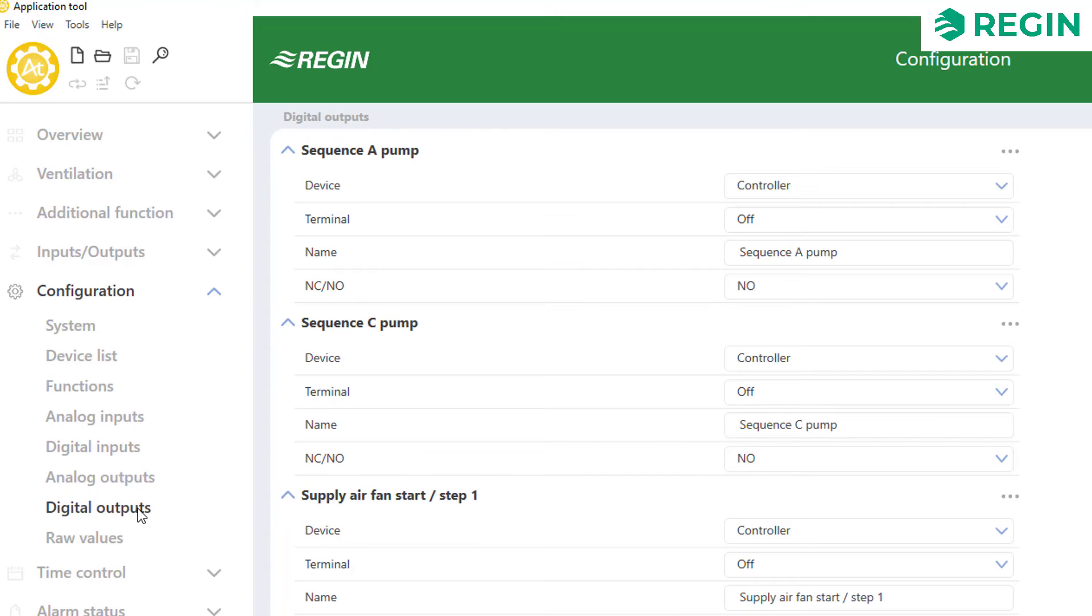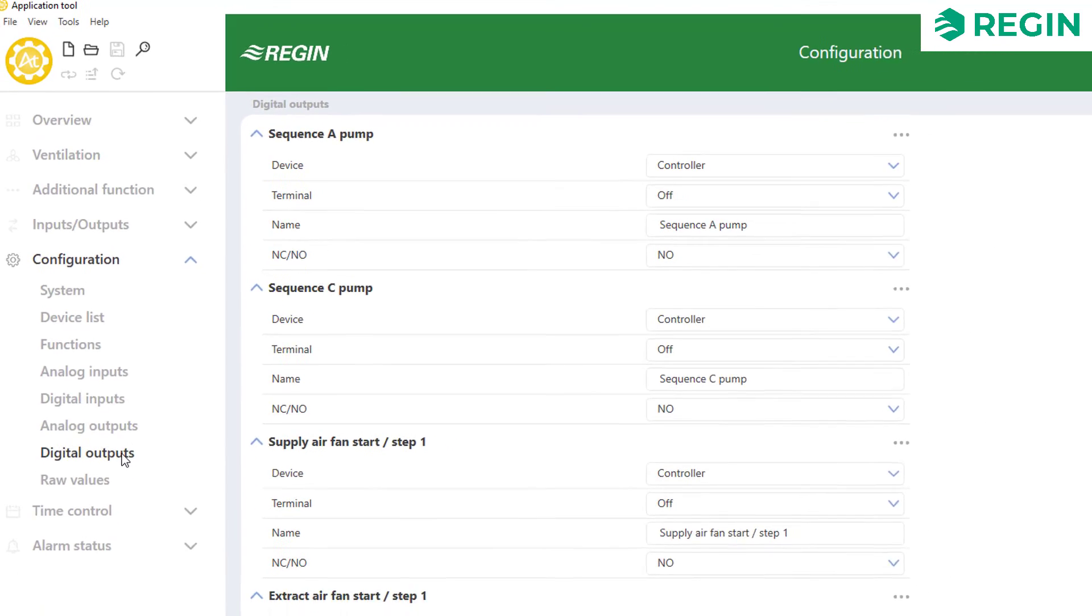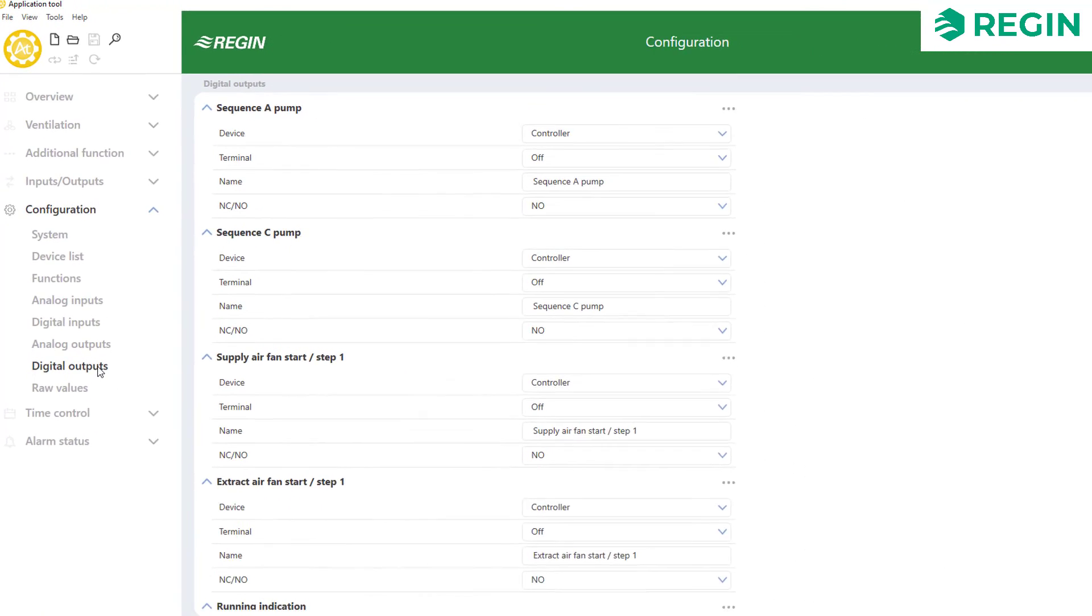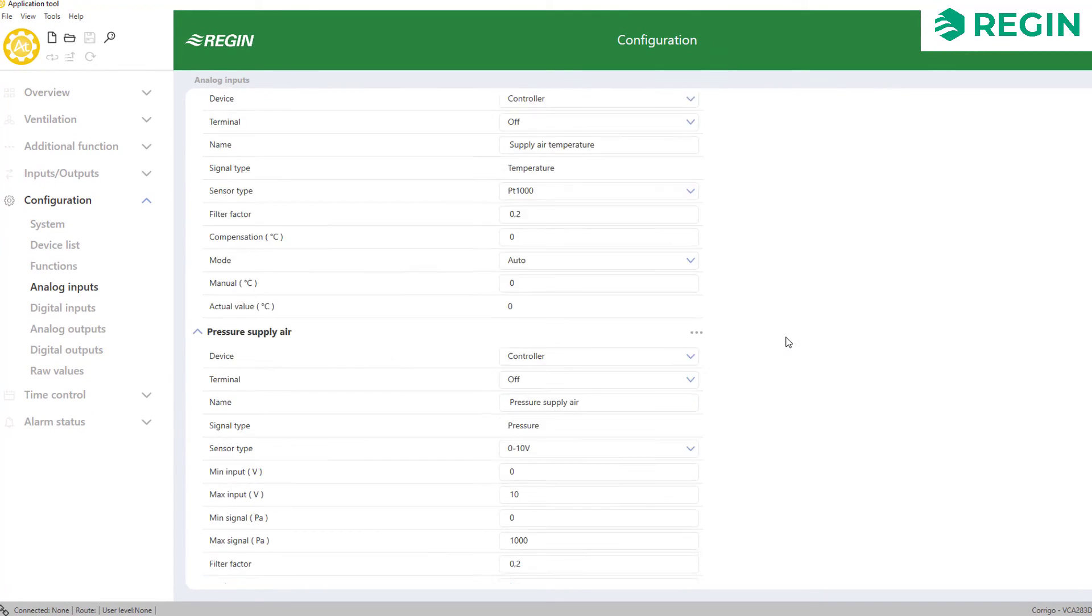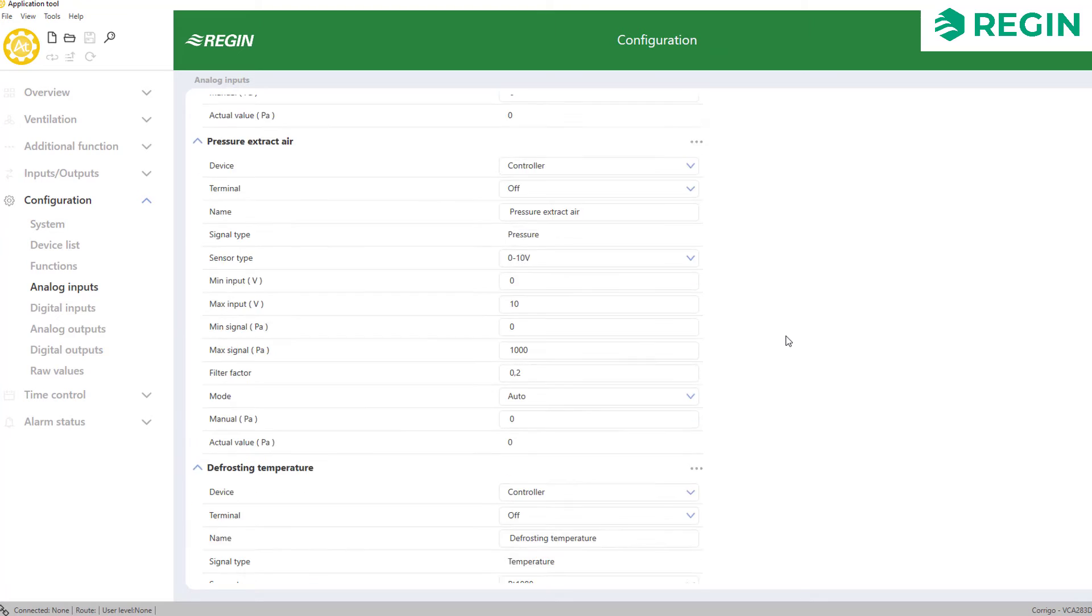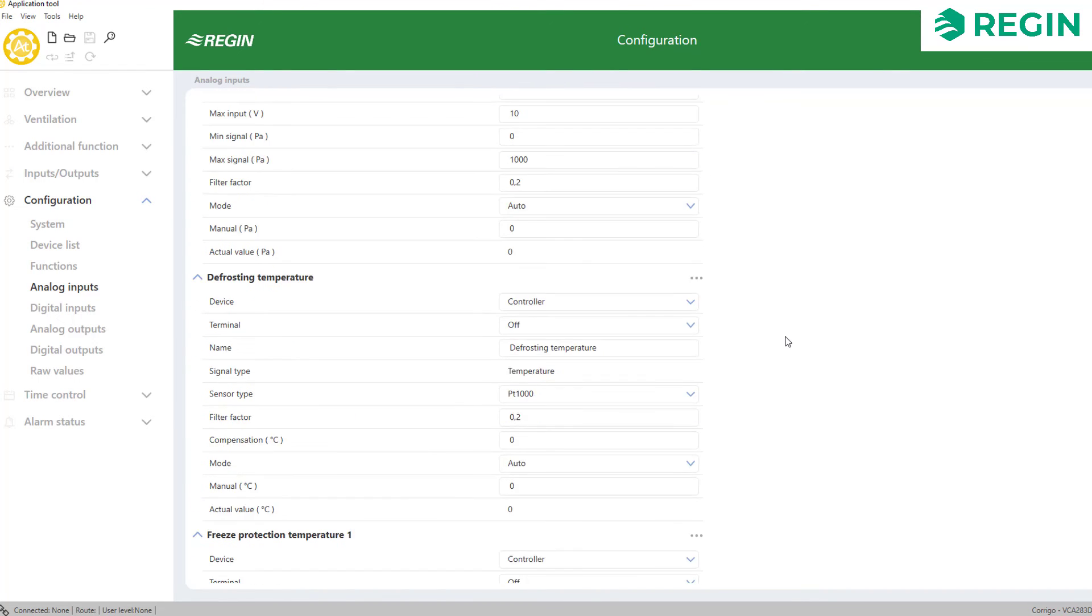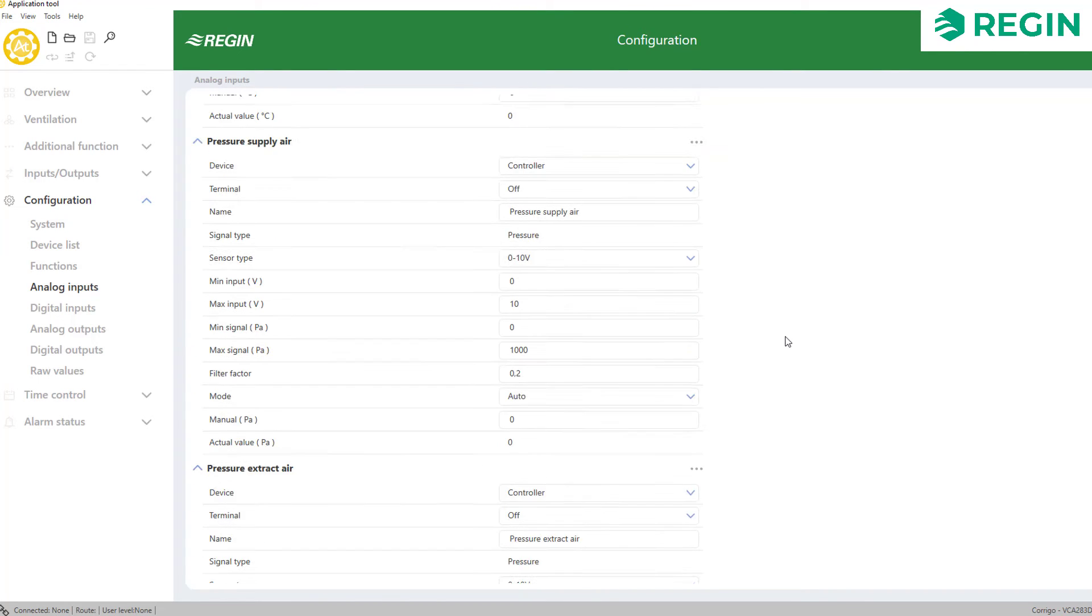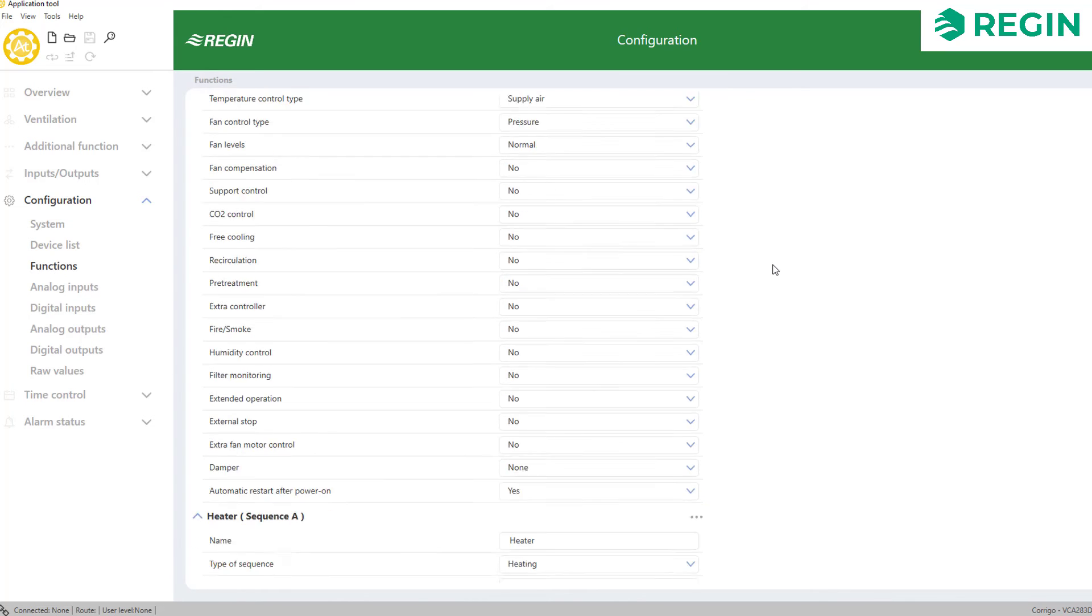This order is preferred since the configuration of one section affects which options are made available in others. For example, an outdoor temperature sensor will not appear in the inputs and outputs section unless we first enable it in the list of functions.